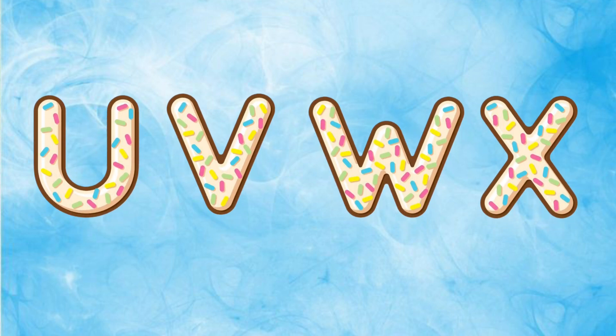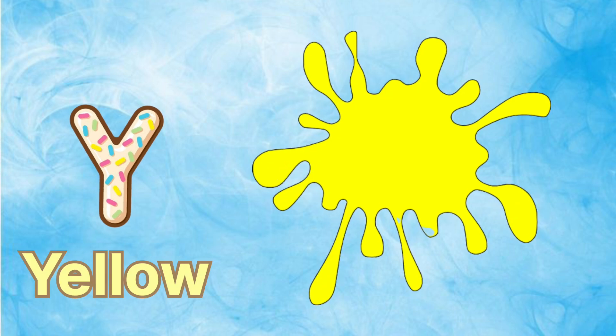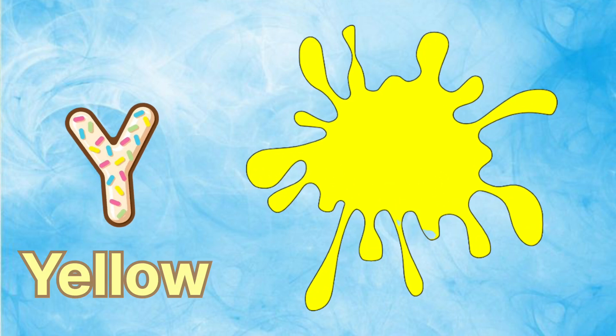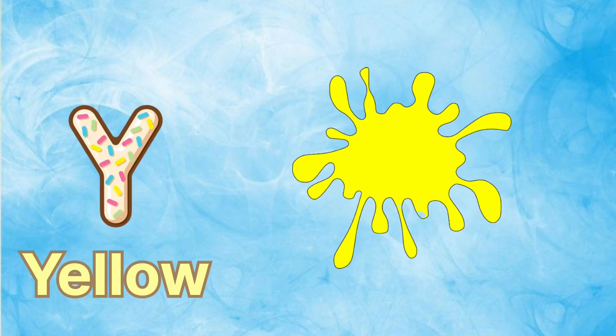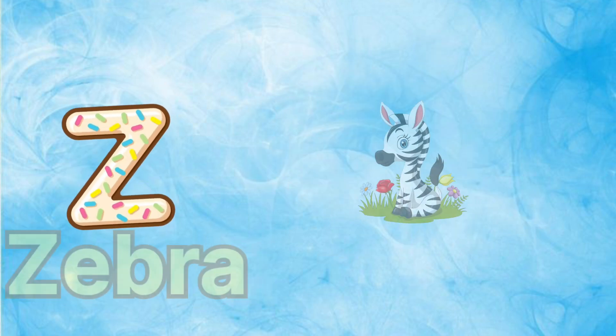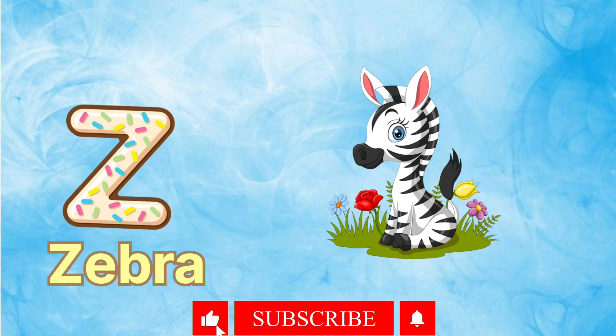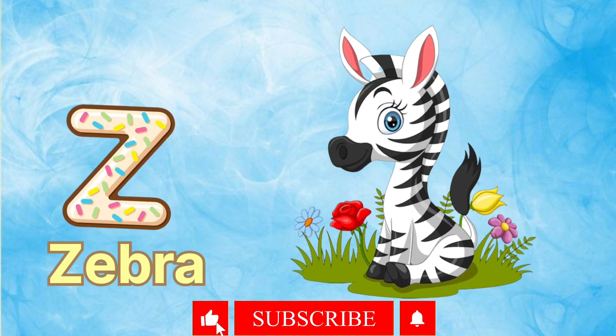Y is for yellow, ye-ye-yellow. Z is for zebra, z-z-zebra.